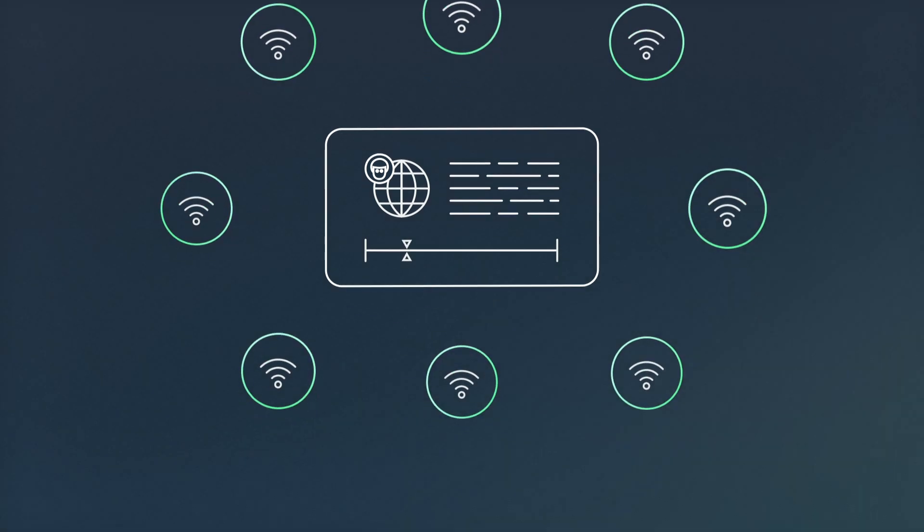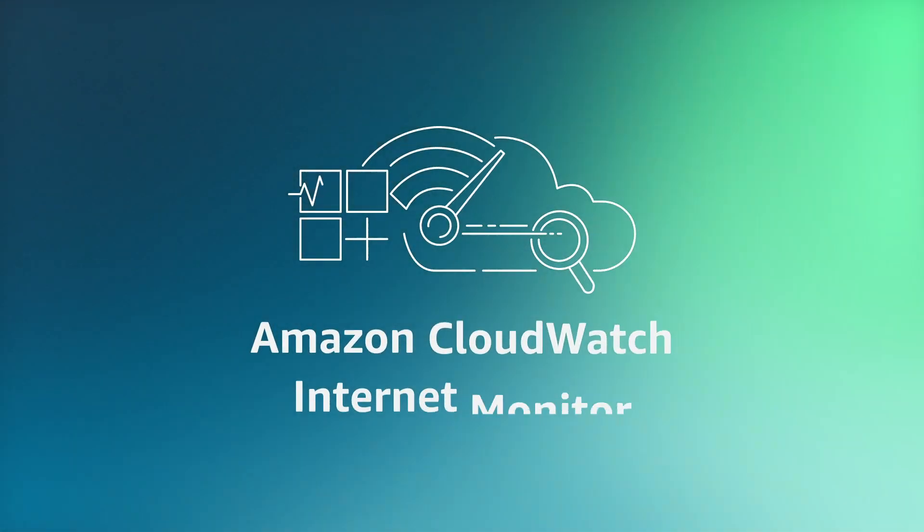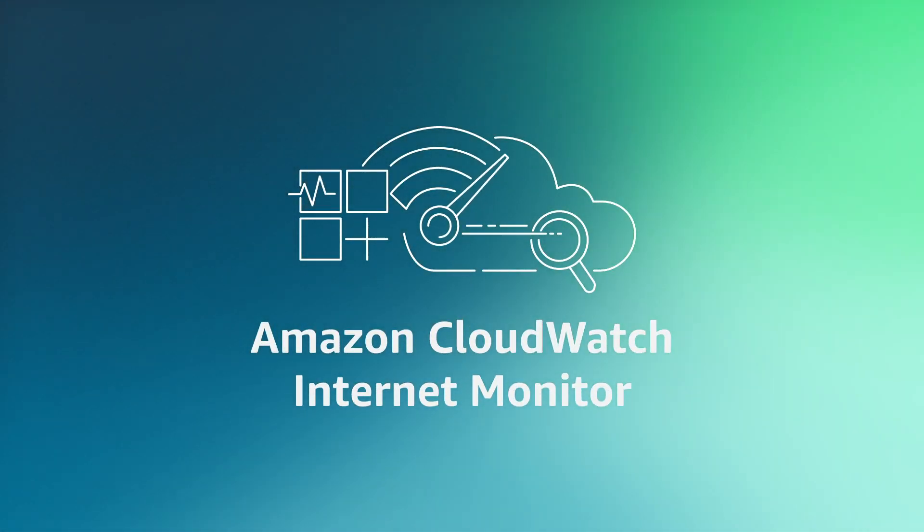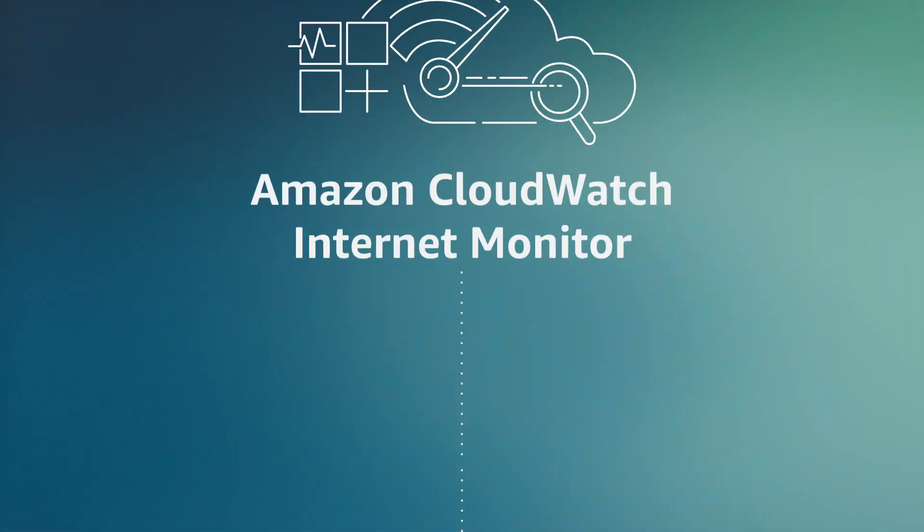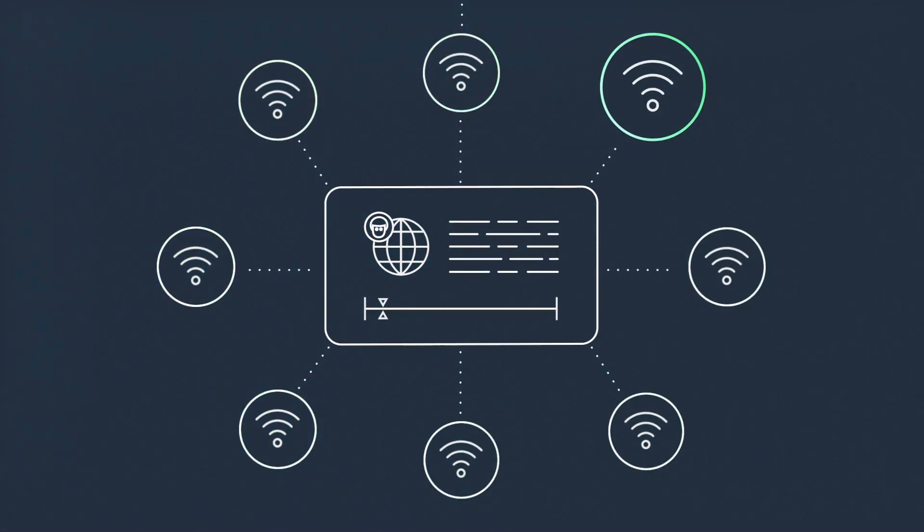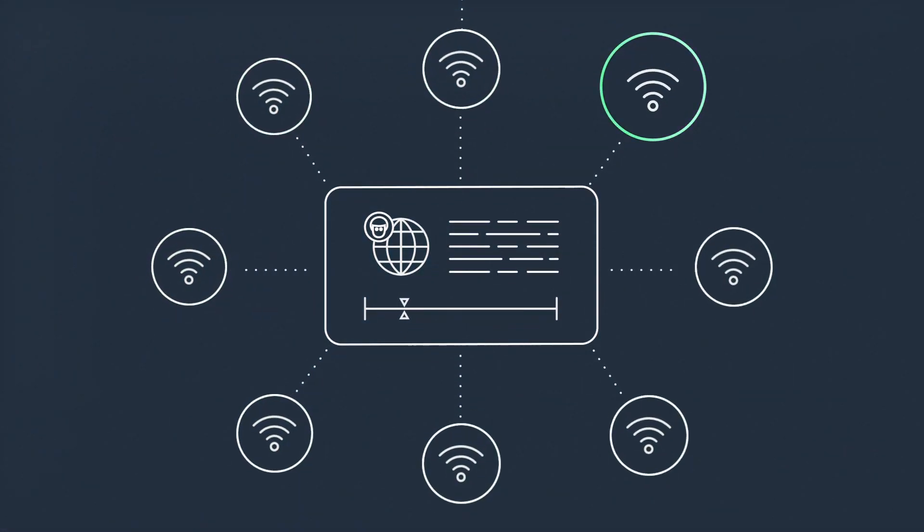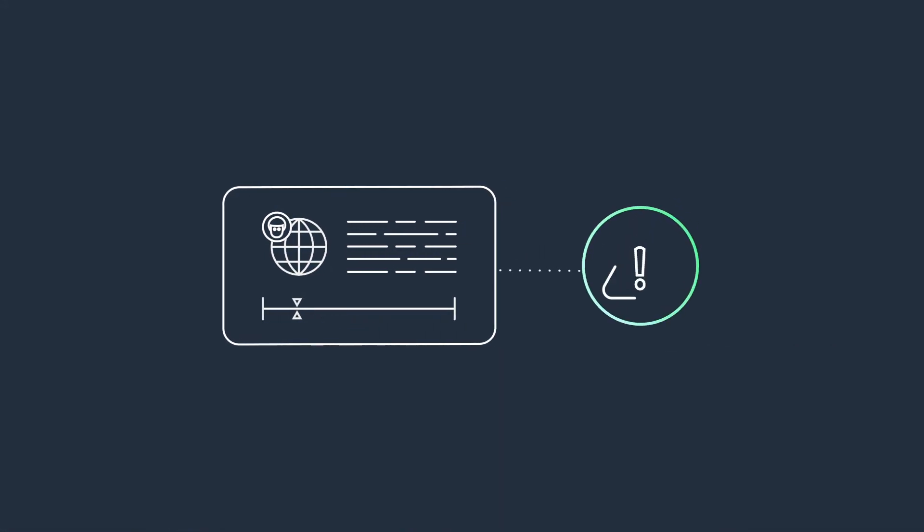With Amazon CloudWatch Internet Monitor, you can quickly identify the cause of performance issues, saving valuable response time.